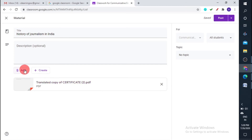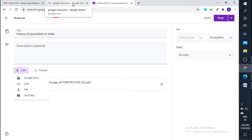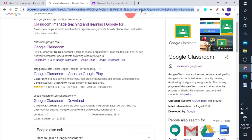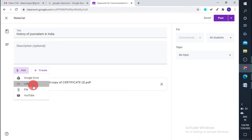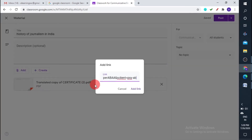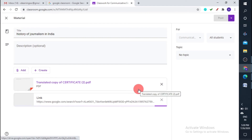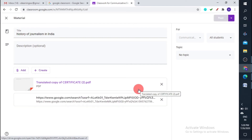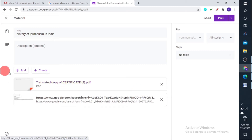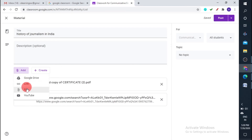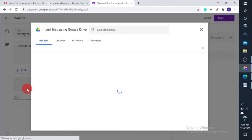I've added a material from Google Drive. The next option is to provide a link — you can provide any link. For example, since this is about Google Classroom, I can paste that link and click Add Link. Students can then read material using that link. The third option is File, where I can upload a file directly from my computer by browsing.